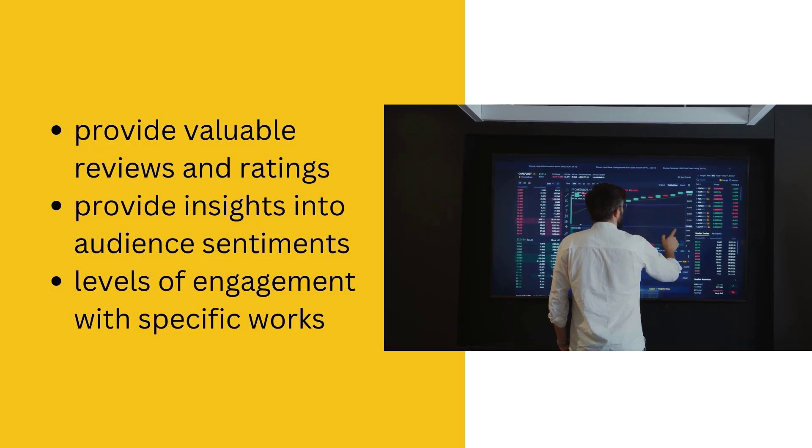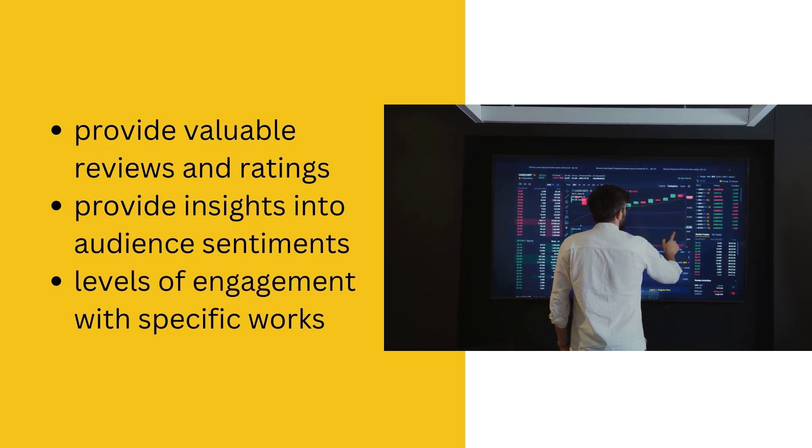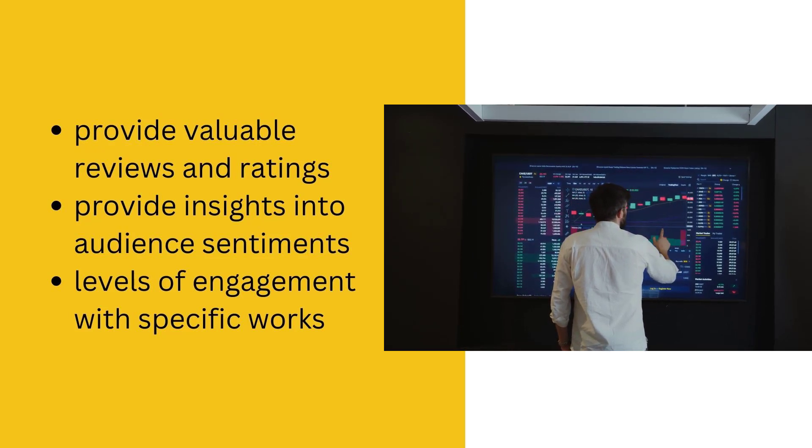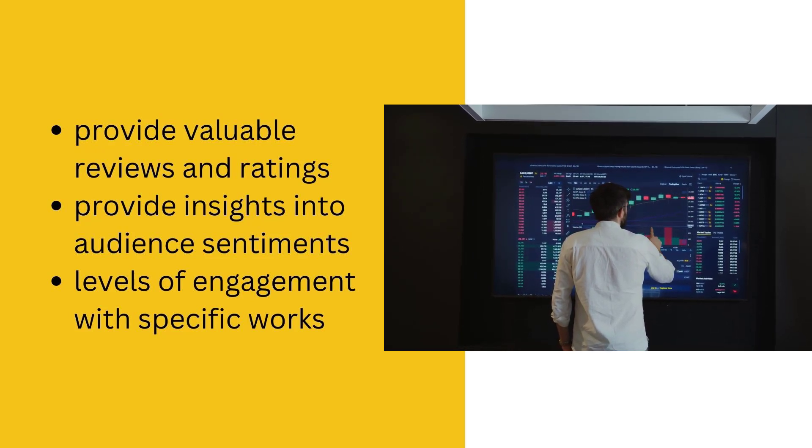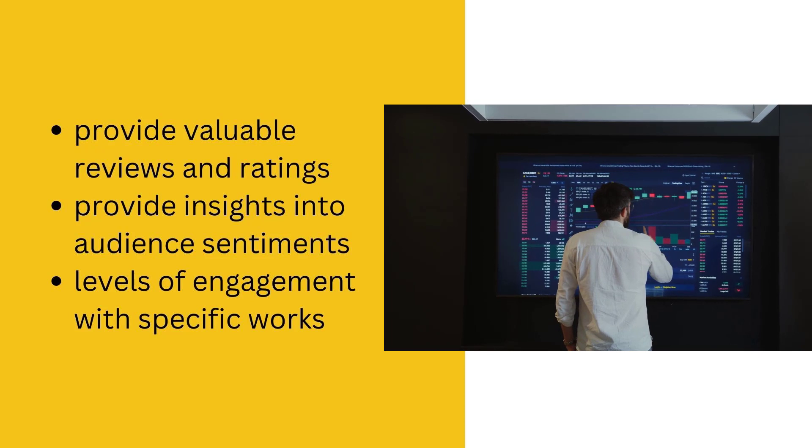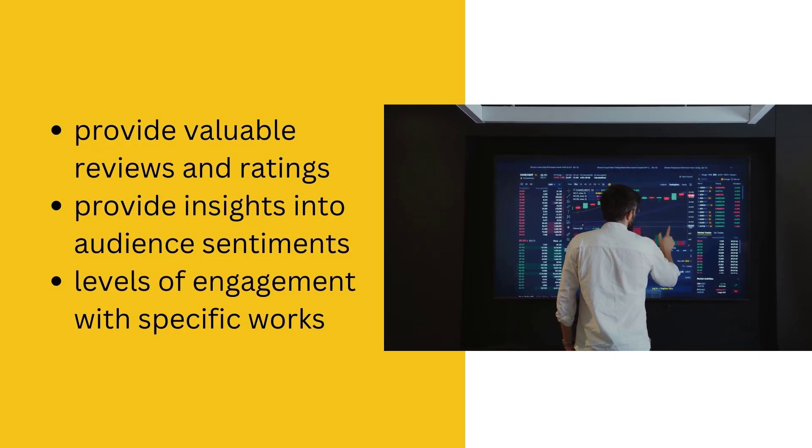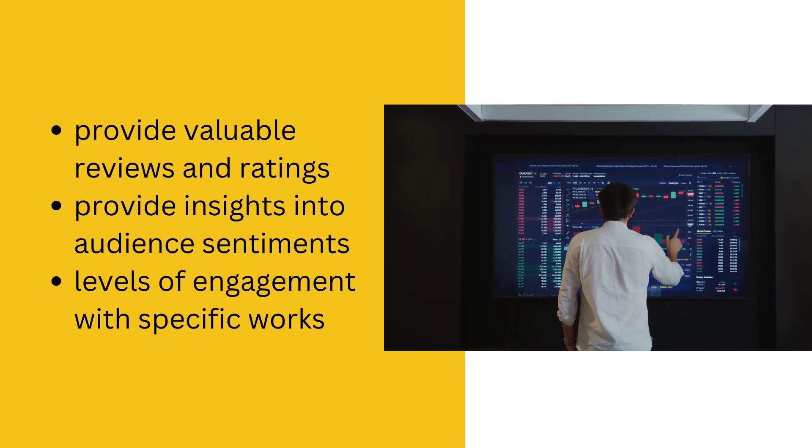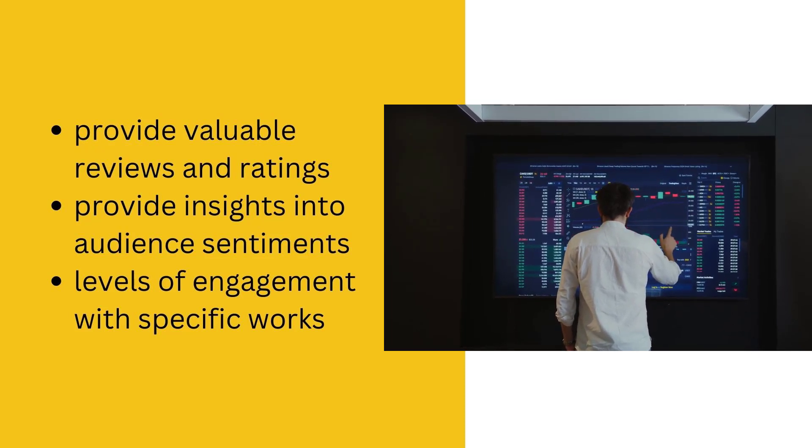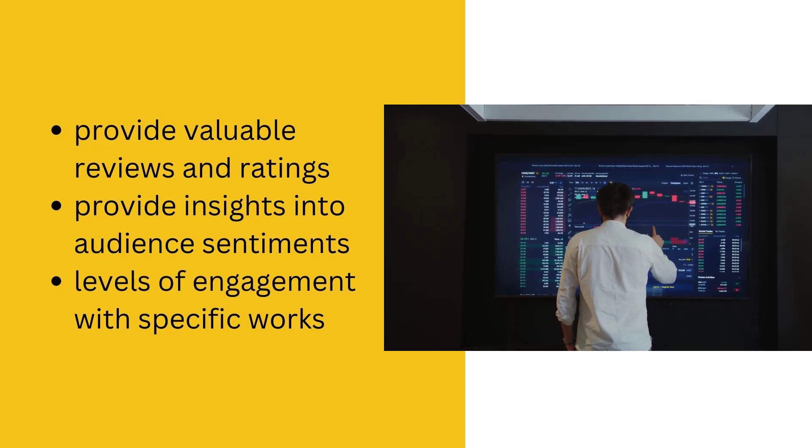Through web scraping, extracting review texts opens up opportunities for text analysis, providing insights into audience sentiments towards movies, levels of engagement with specific works, and even evaluations of cast performances.